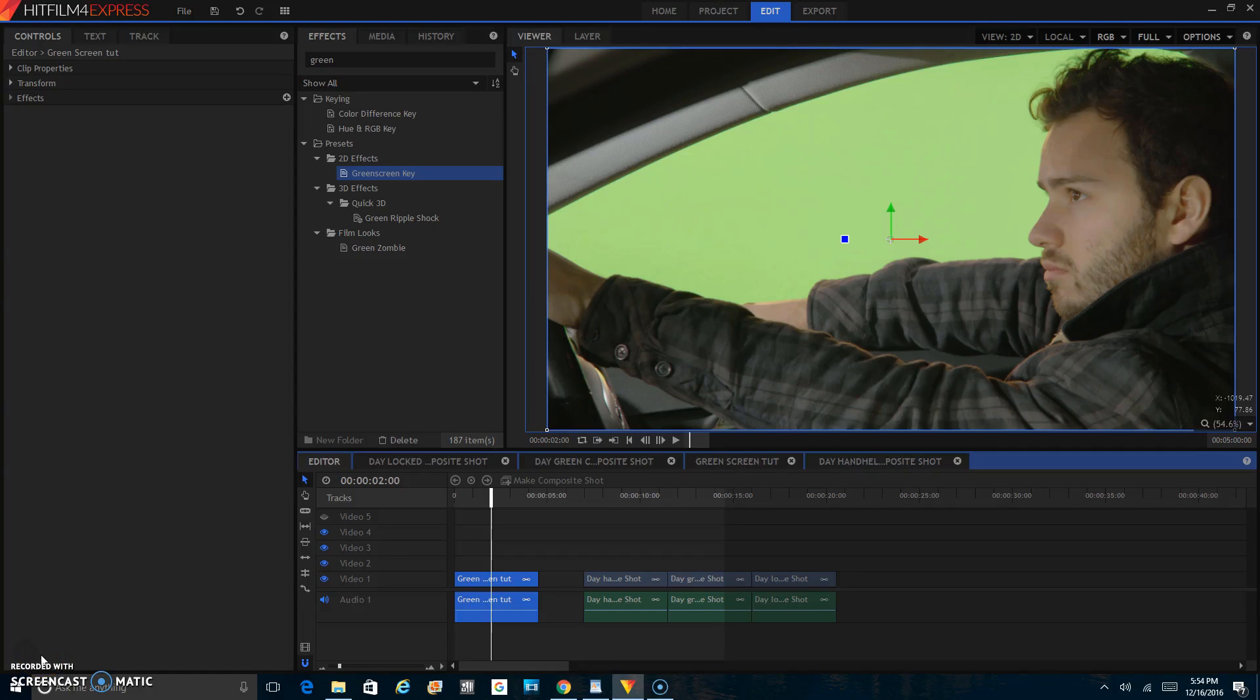Hey guys, welcome to Pull Pin Productions, the show that teaches you filmmaking tricks. I'm your host, Matthew Grover, awesome director, sweet cinematographer, and amazing filmmaker.